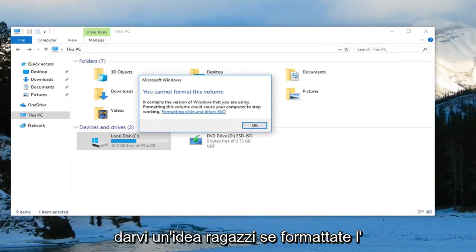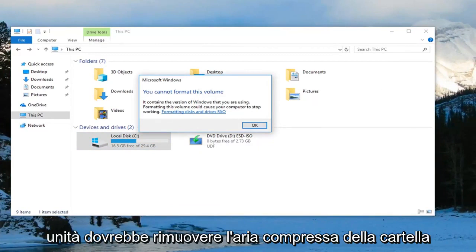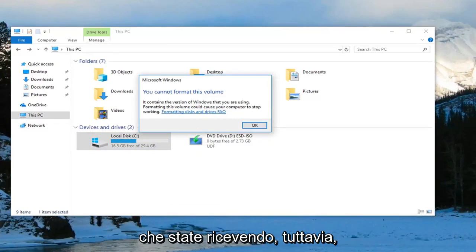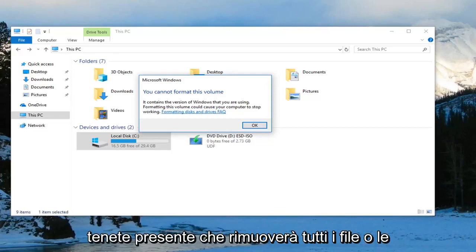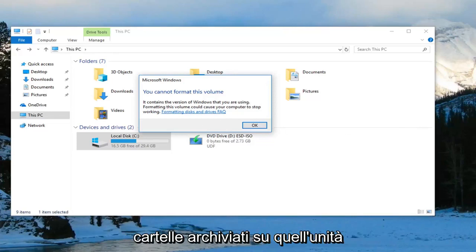Just to give you guys an idea, if you do format the drive, it should remove the compressed folder error you're getting. However, please keep in mind that it will remove any files or folders that are stored on that drive.